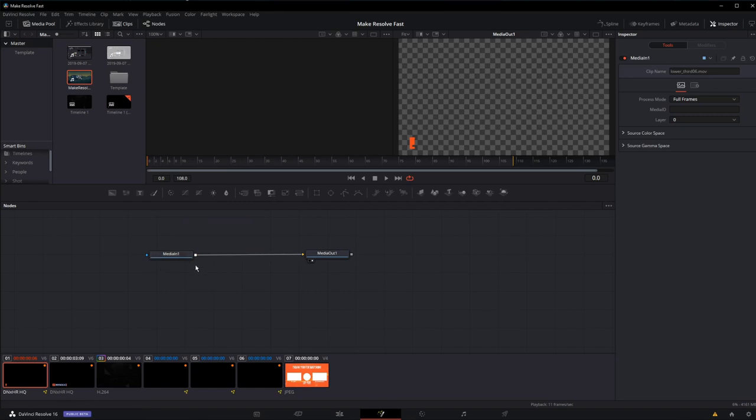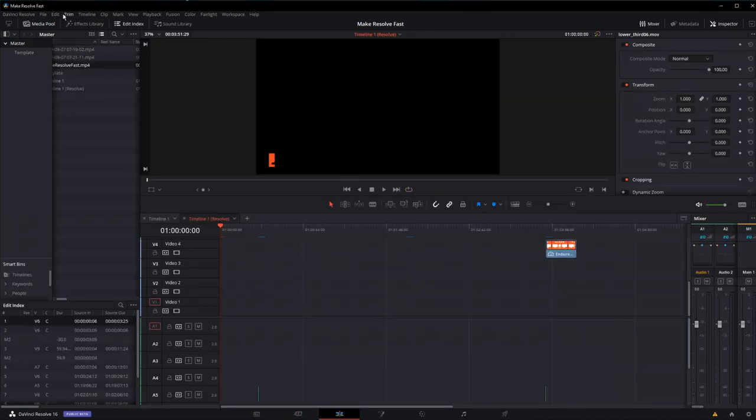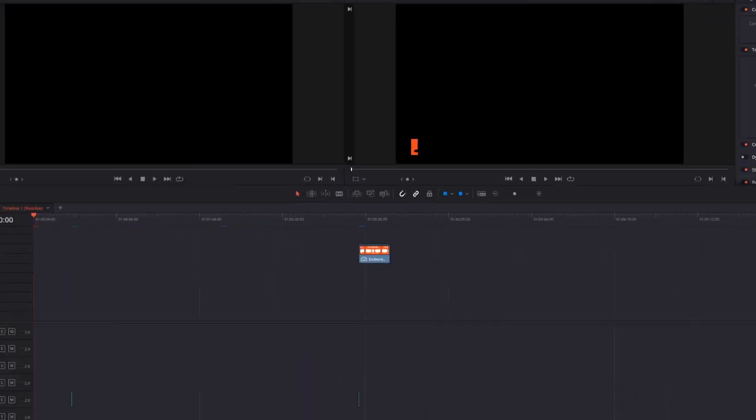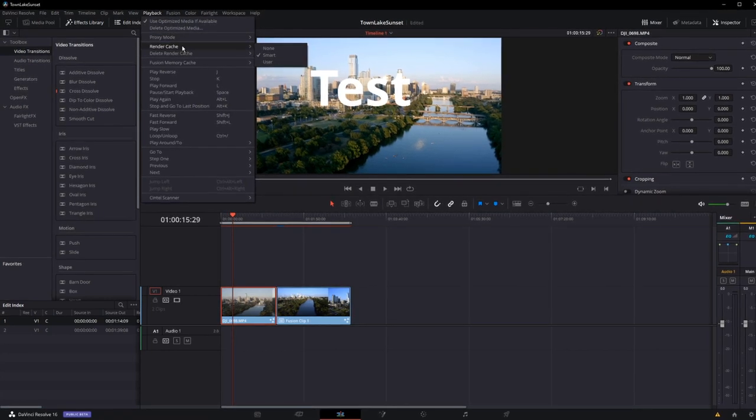Alright, so that's three, four quick ways that we can make things easier for our computers to playback in Resolve. First, make sure you're using your proxy modes appropriately. The second would